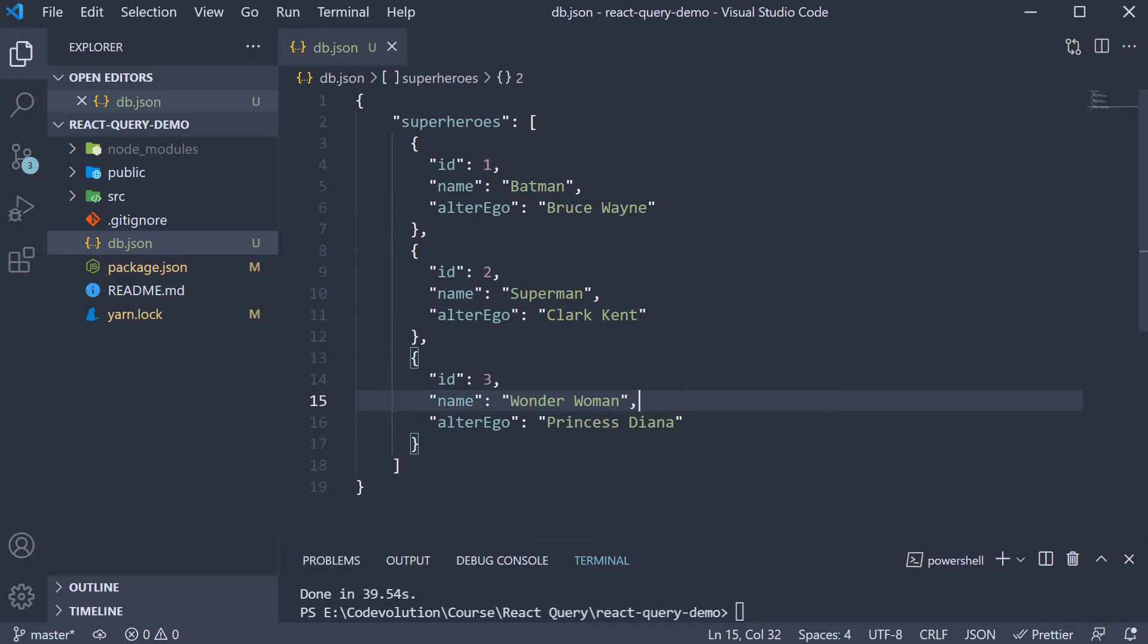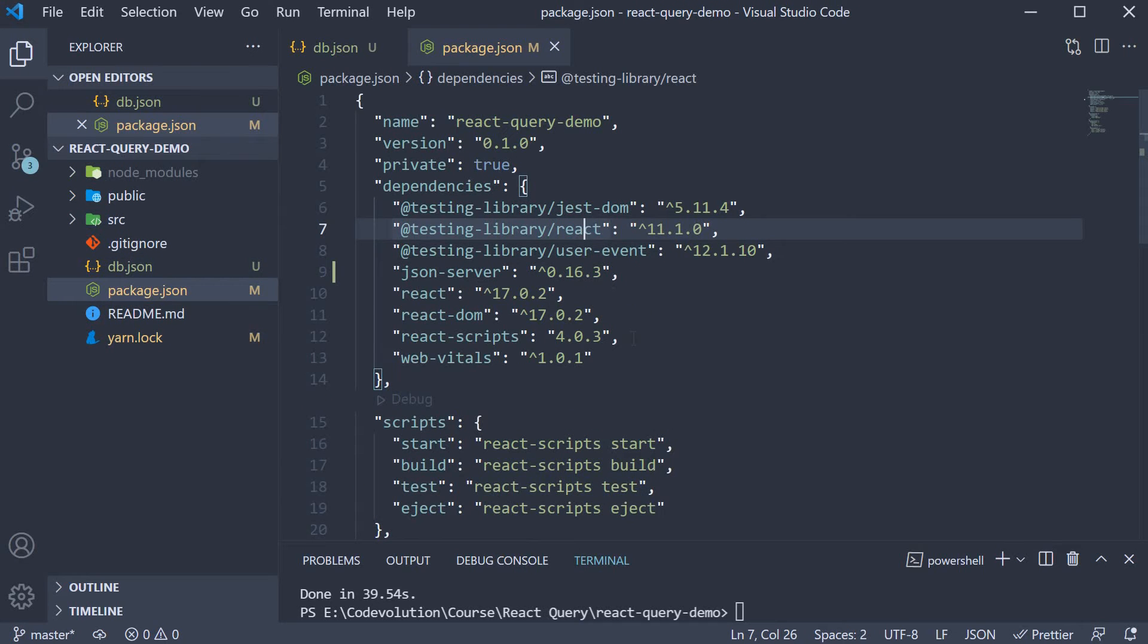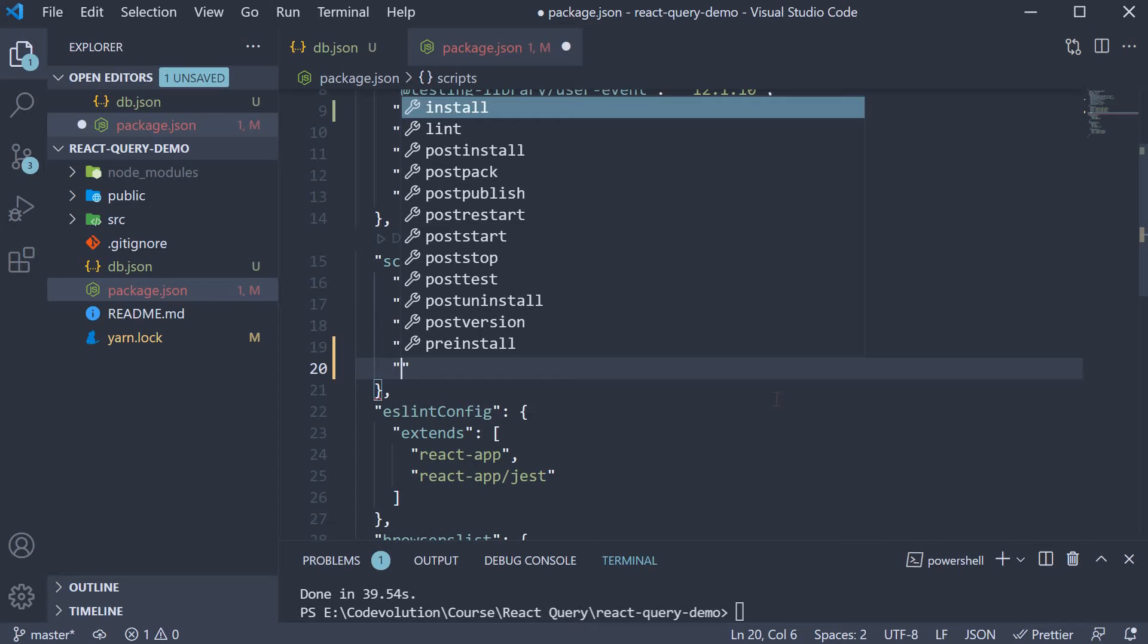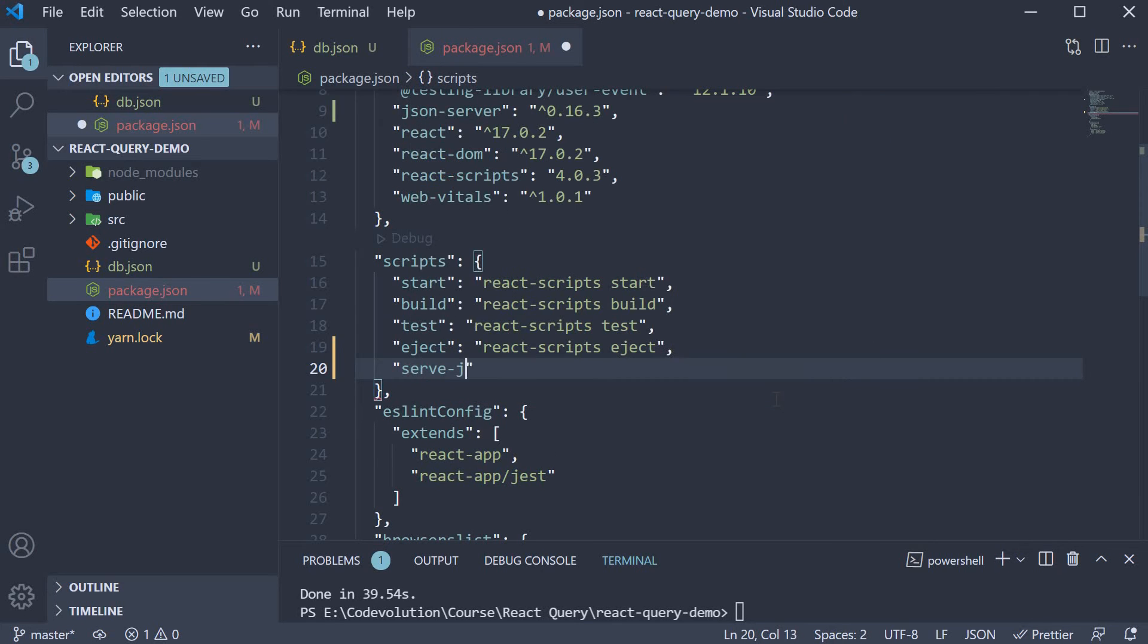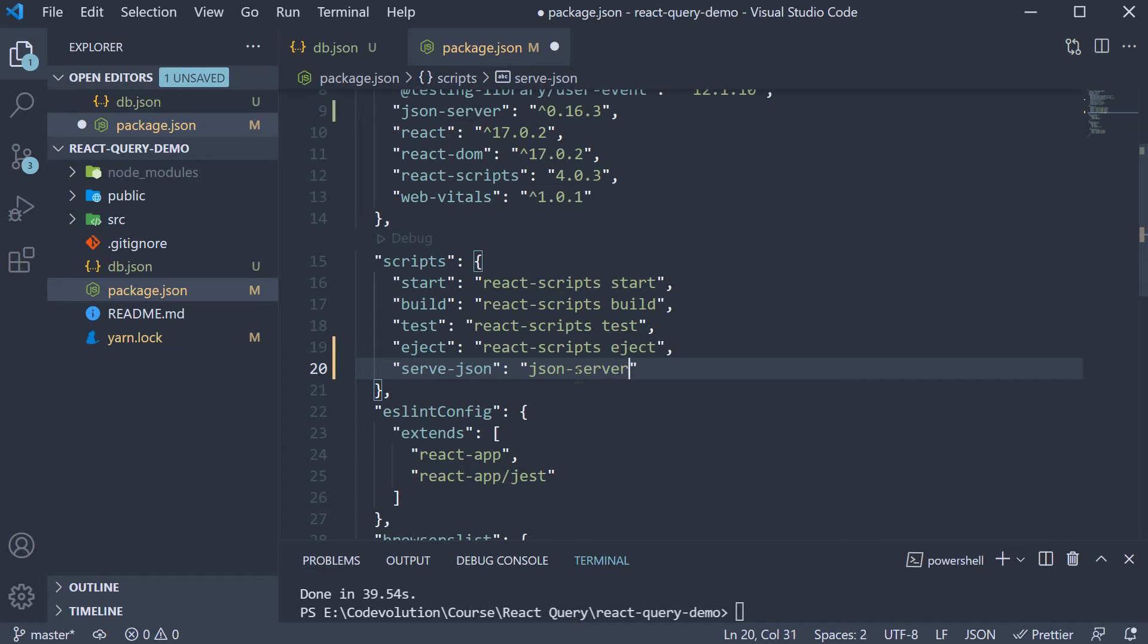To serve this data on an endpoint, we need to add an npm script. So in package.json, under scripts, I am going to add a new script called serve-json. And the command to execute would be json-server --watch db.json on port 4000.